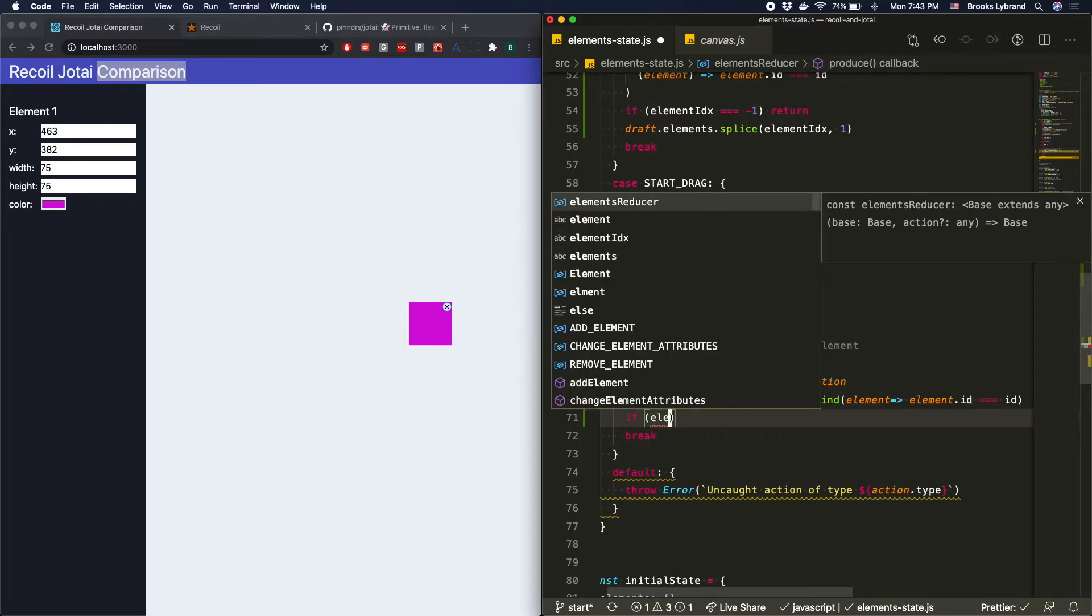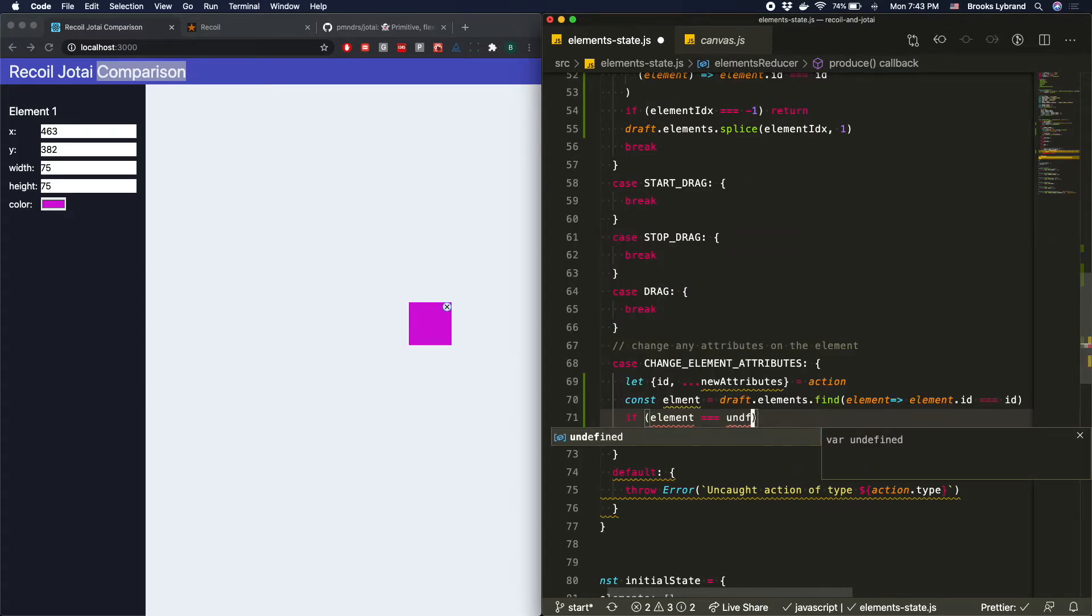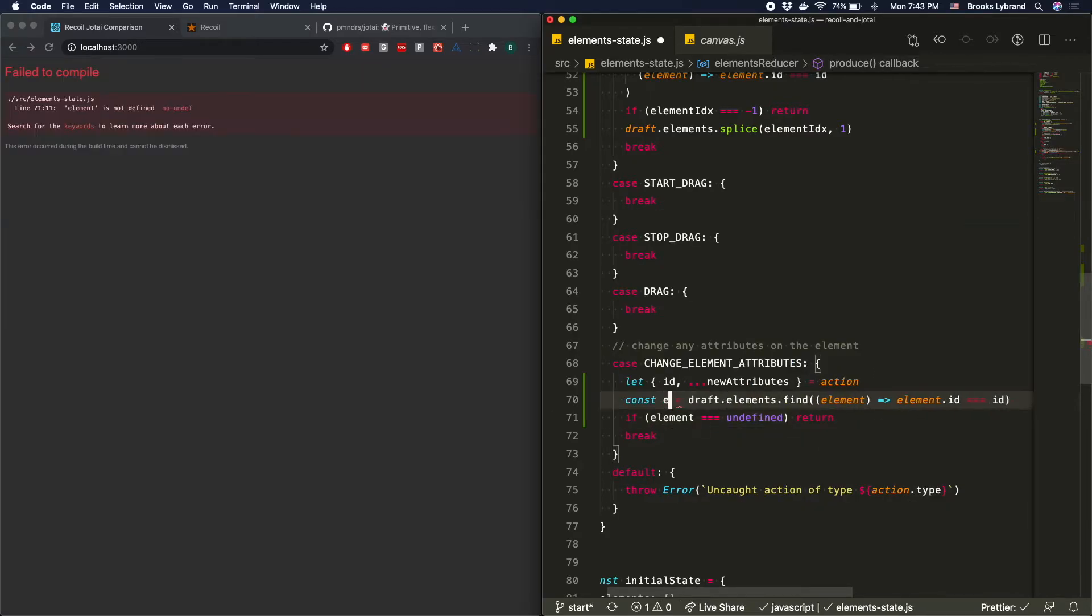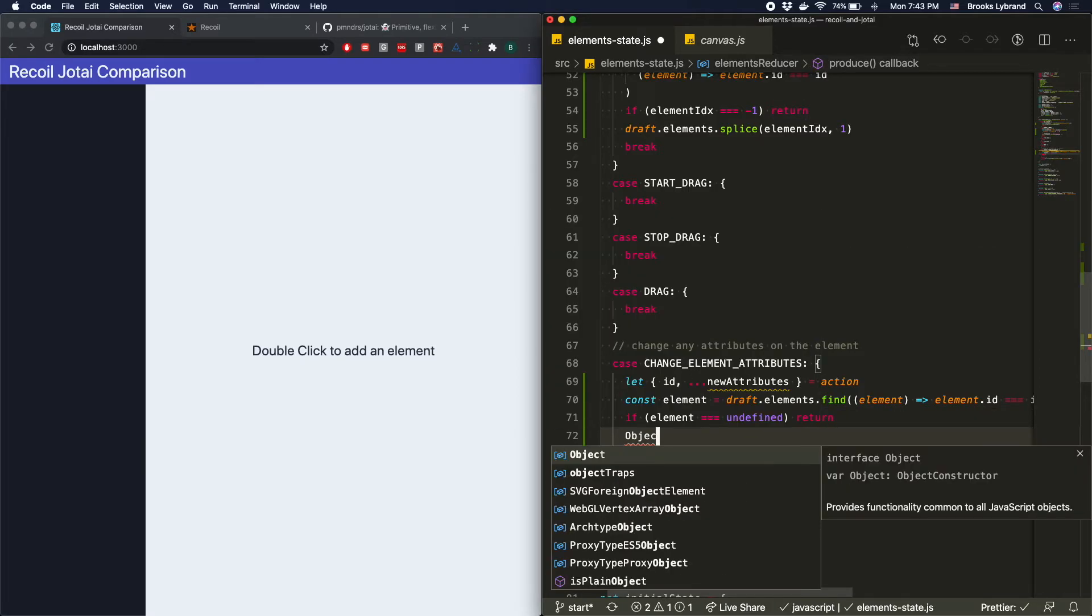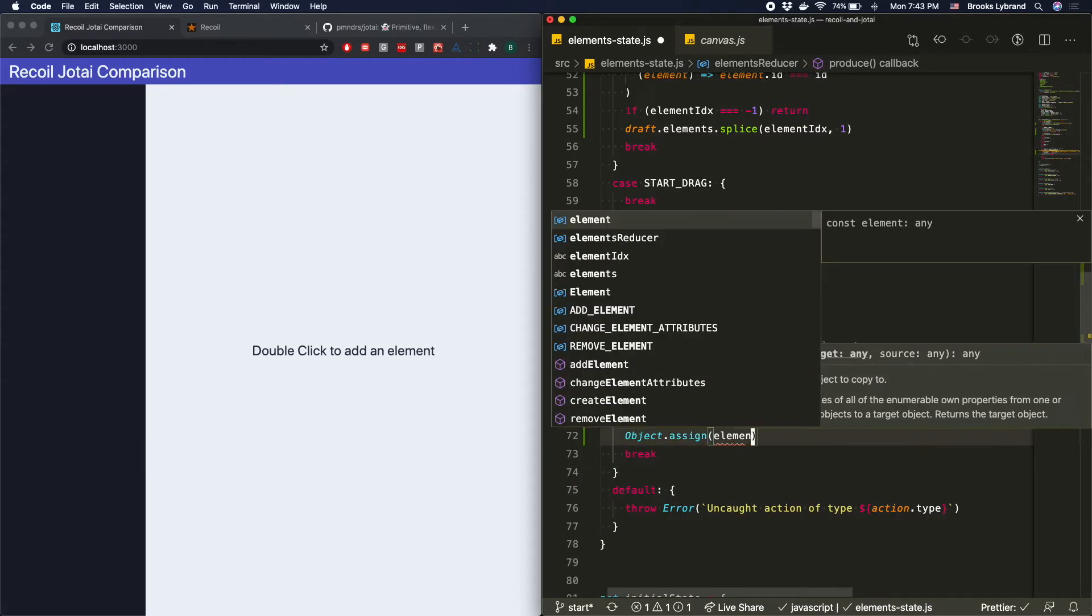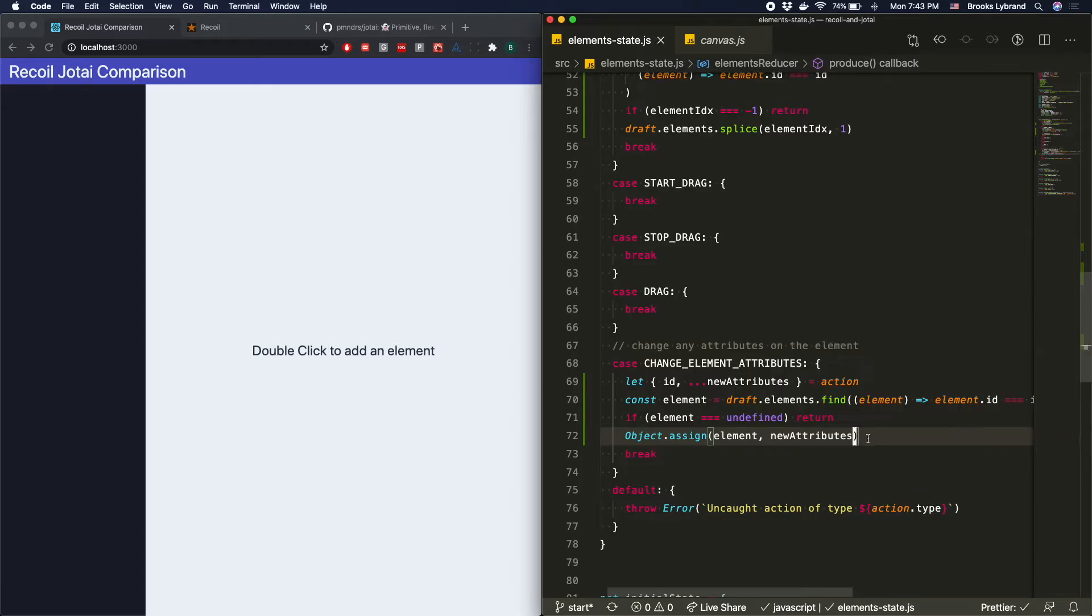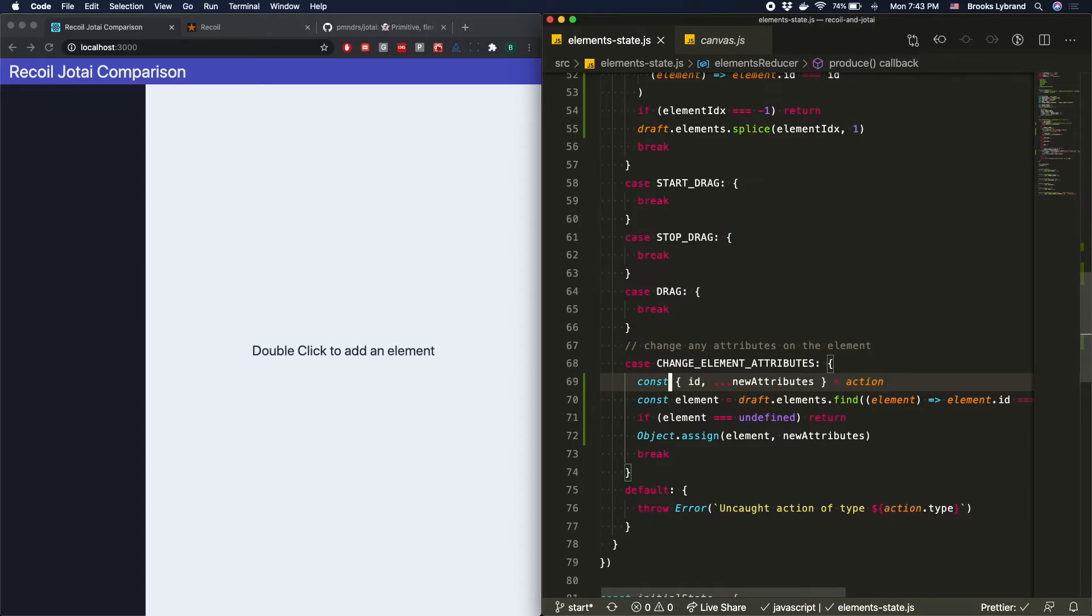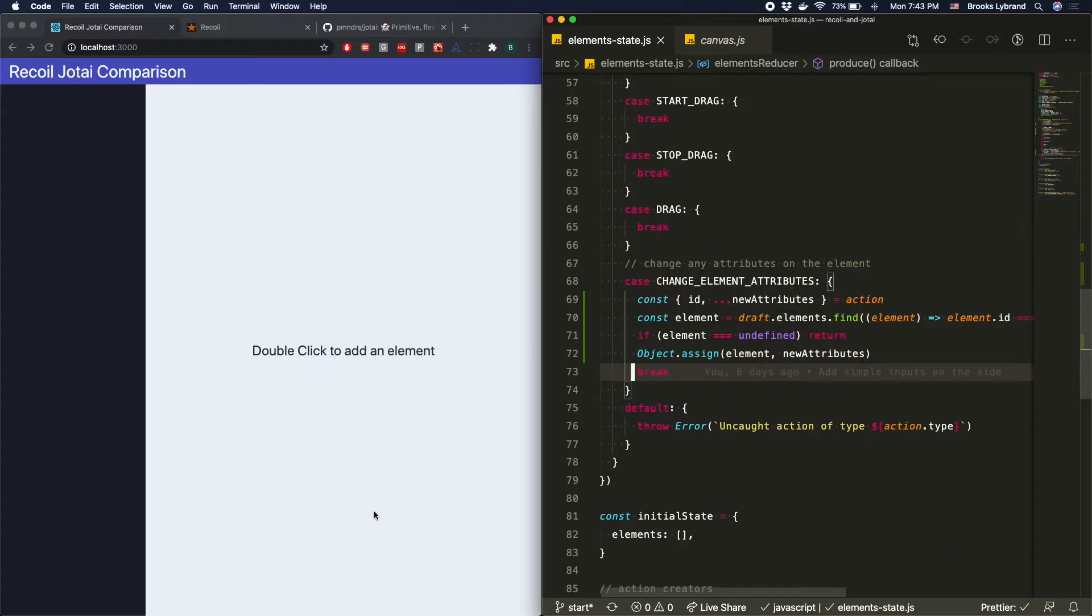And then we'll say if the element is undefined for some reason, we're just going to return. We don't want to change that. We have to spell it correctly here. And then we're going to say object.assign element and new attributes. So this will just assign them all in there. Again, we can do assign because we're in Immer land. This doesn't actually need to be a let, so we'll just make that a const. And then we'll break because we'll be done with this case.